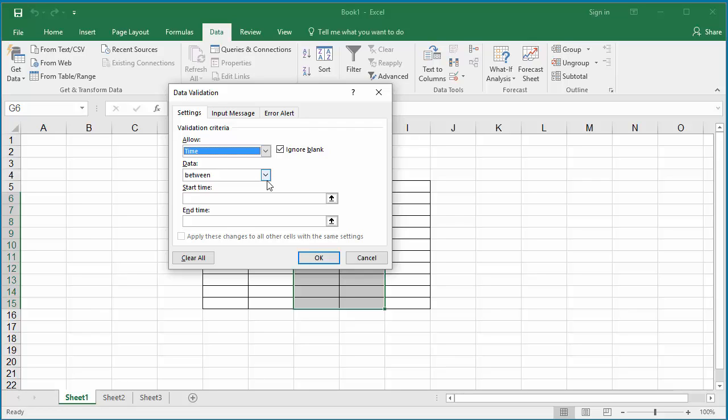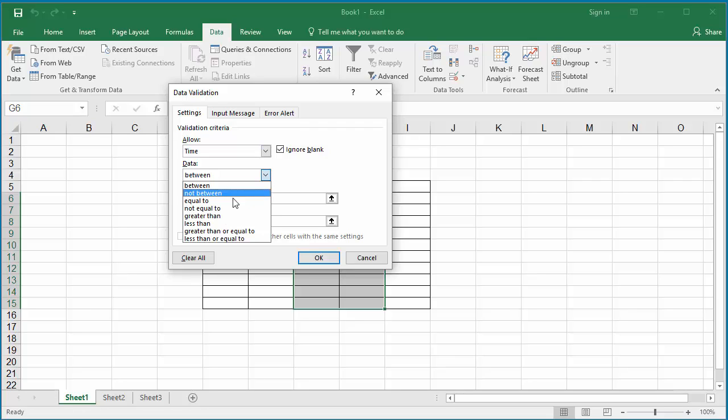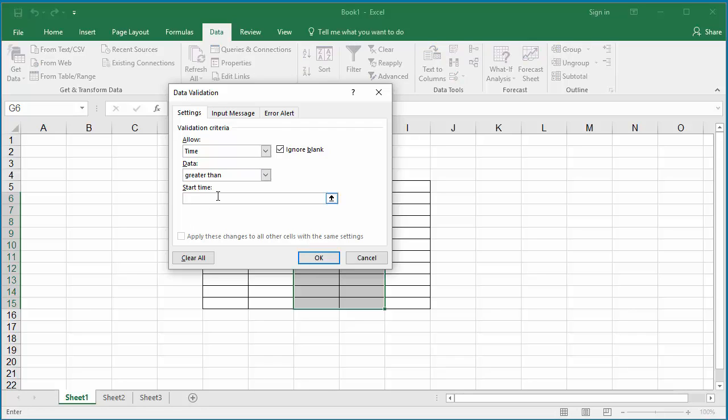In the Data drop-down, you have the same options: between, less than or equal to, greater than, etc.